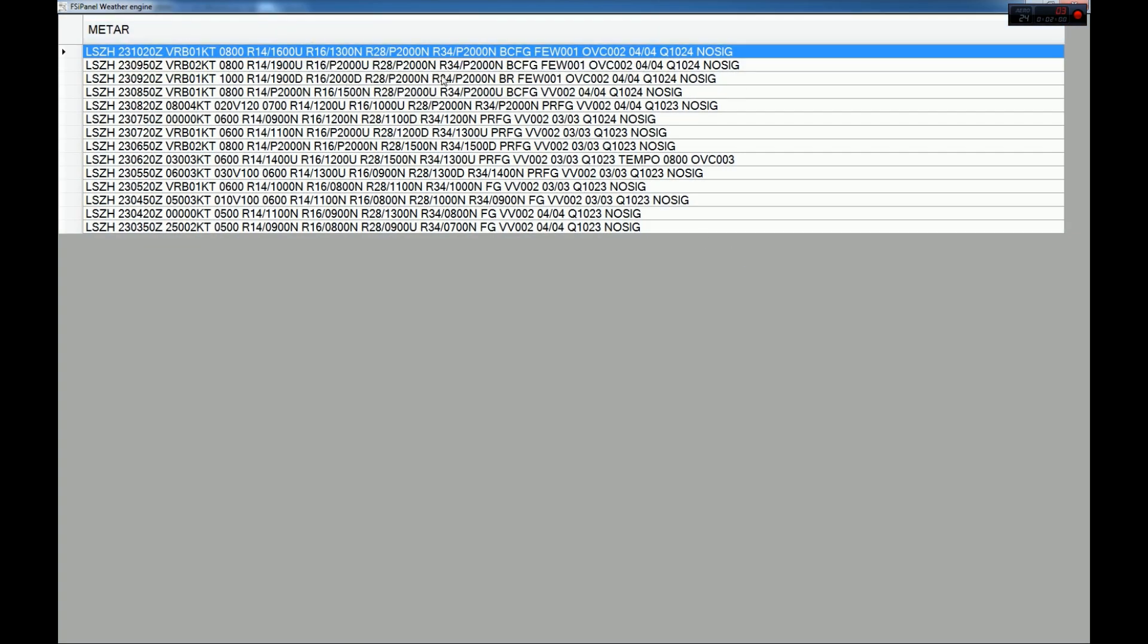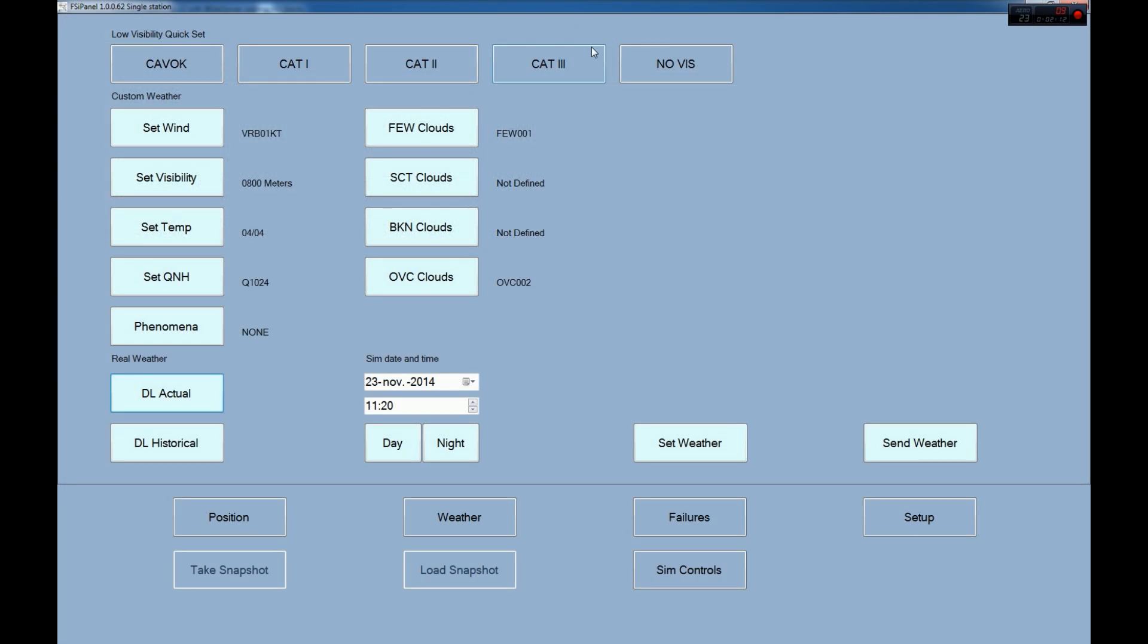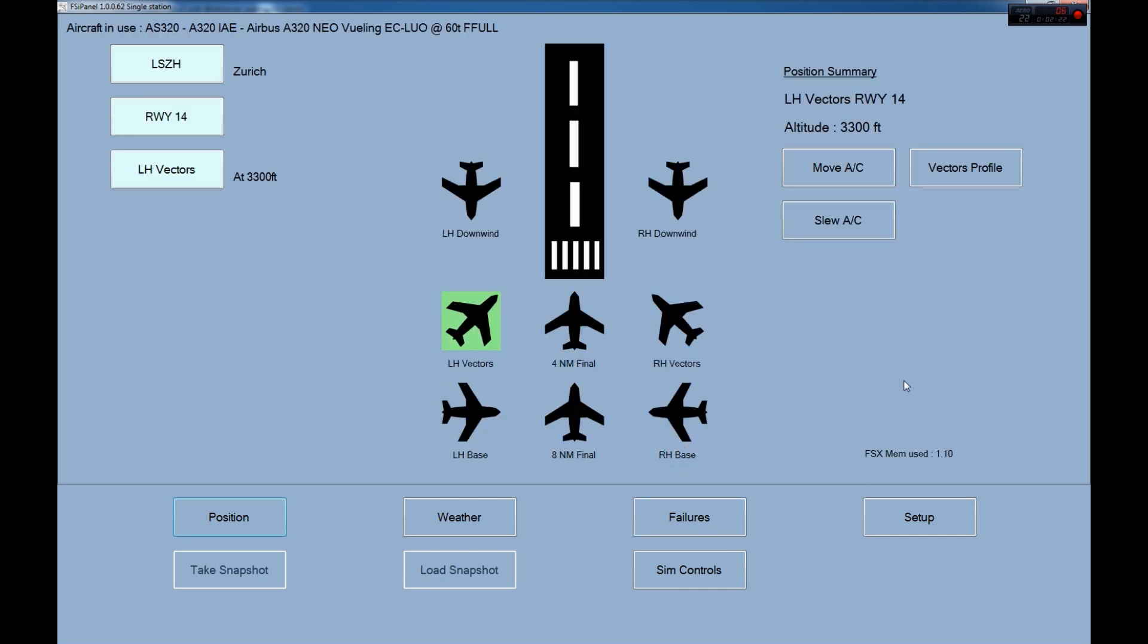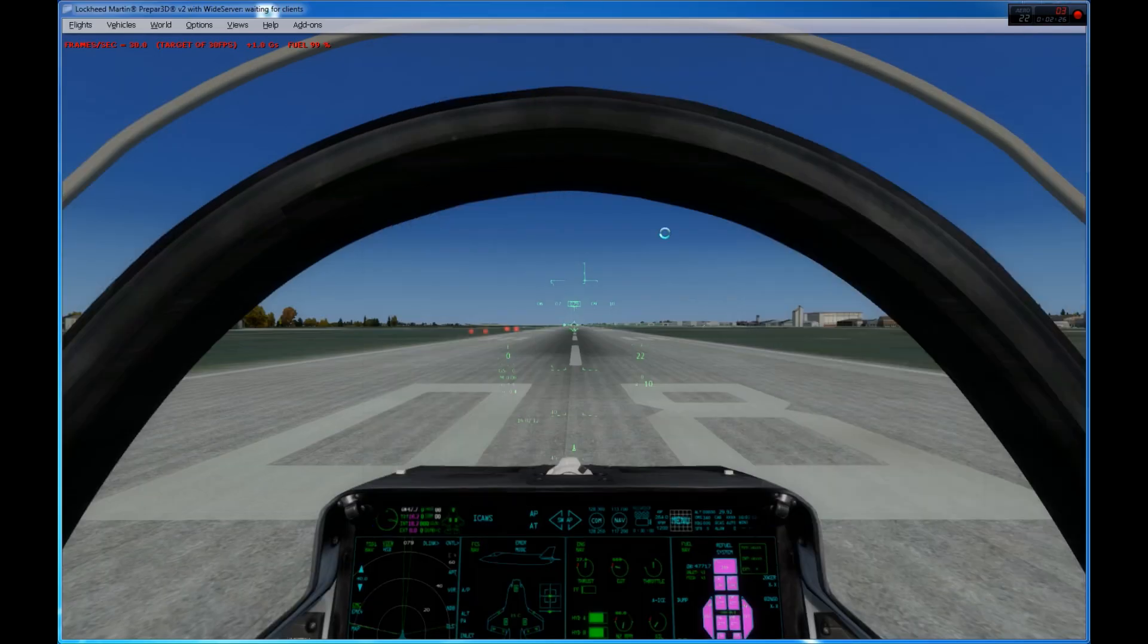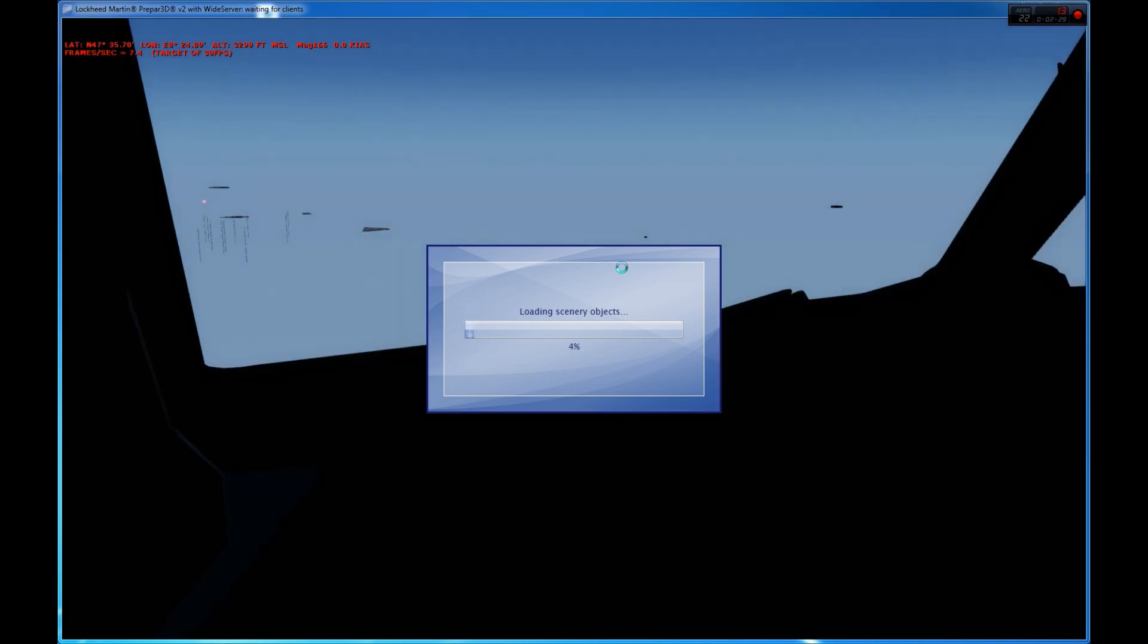So let's see here, what do we have, 800 meters, 600 meters. Alright, let's take, well, let's take this one. Overcast 200 feet, 4 degrees, 1024. Okay, so we expect to have 800 meters visibility, 4 degrees, QNH 1024, and overcast at 200 feet. 1120, so it's going to be during the day. So set weather, and we are ready to go, move aircraft. I'm using P3D here. The procedure is exactly the same if you are using FSX.